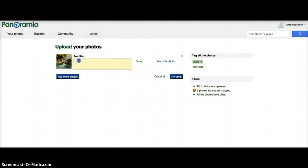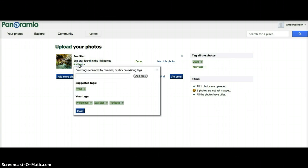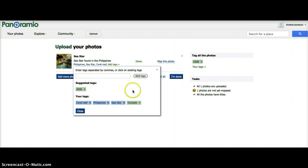Now you can add a description in the description box. Next, you add tags. There are suggested tags highlighted in green. You can choose one of these tags if you'd like, or you could add a new tag. The tags you have selected for this photo will be highlighted in blue.